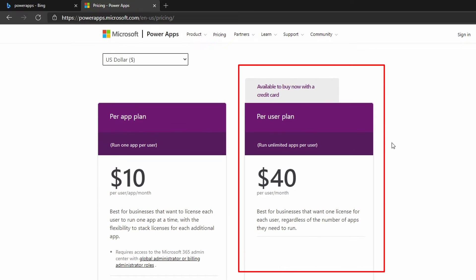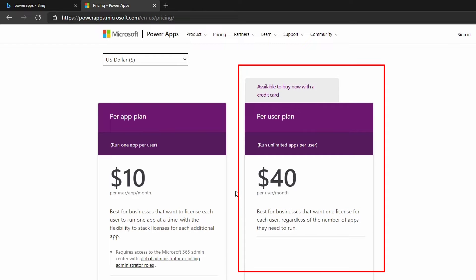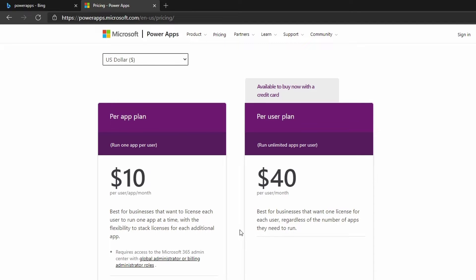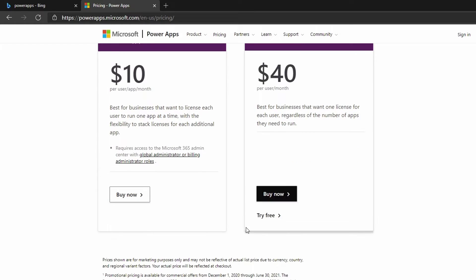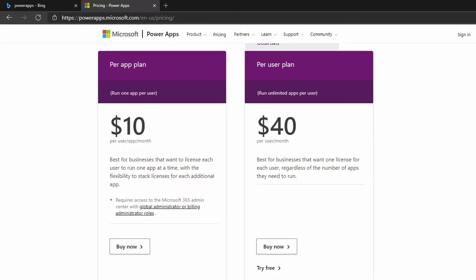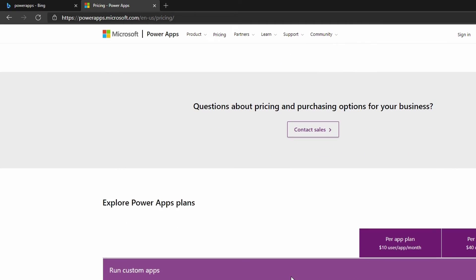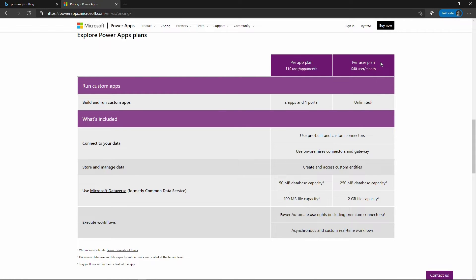Then we have this per user plan where you can run unlimited apps per user. You can build as many apps as you want one at a time, and it's $40 per user per month. This is best for businesses that want one license for each user regardless of the number of apps they need to create. We can choose to try it for free right here for this one, the more robust plan to run many apps. This one for $10 a month does not have a free trial. So this is the one we're going to be trying. If we scroll down, we will see what we get with the Power Apps plan. These are prices as of today; of course, they can always change in the future.